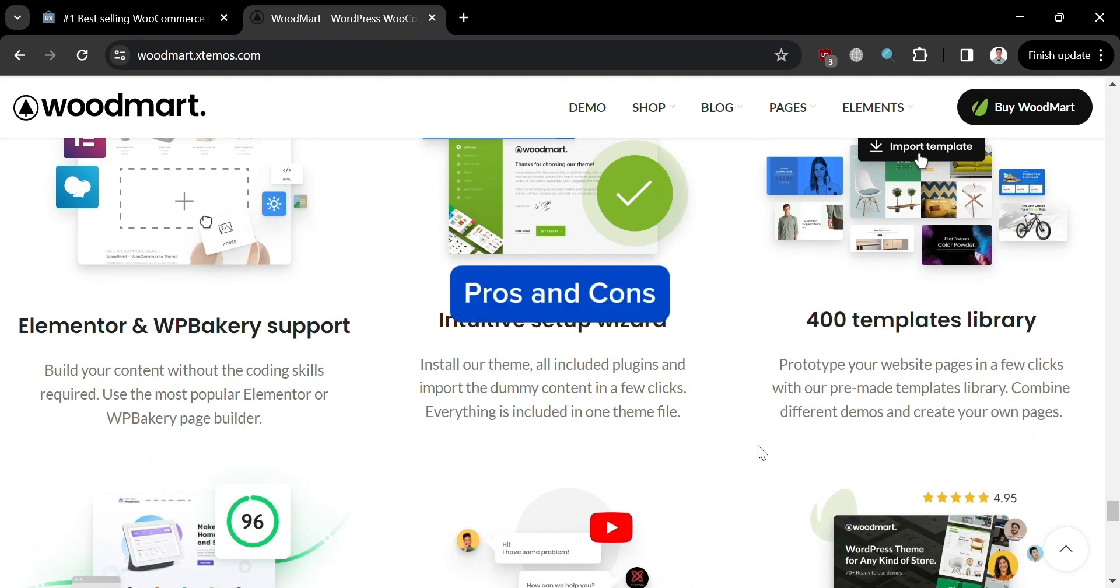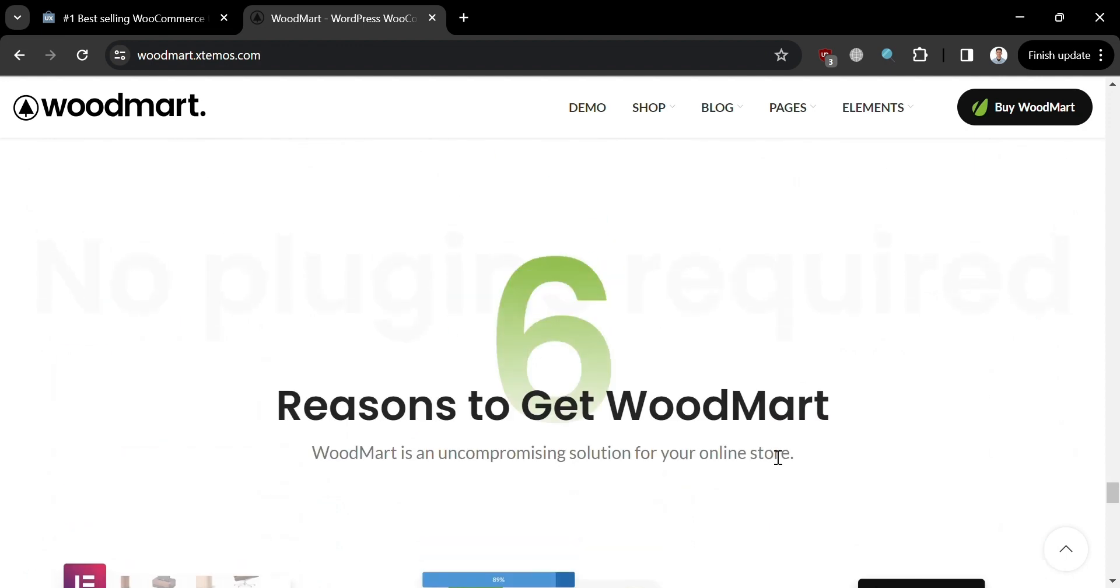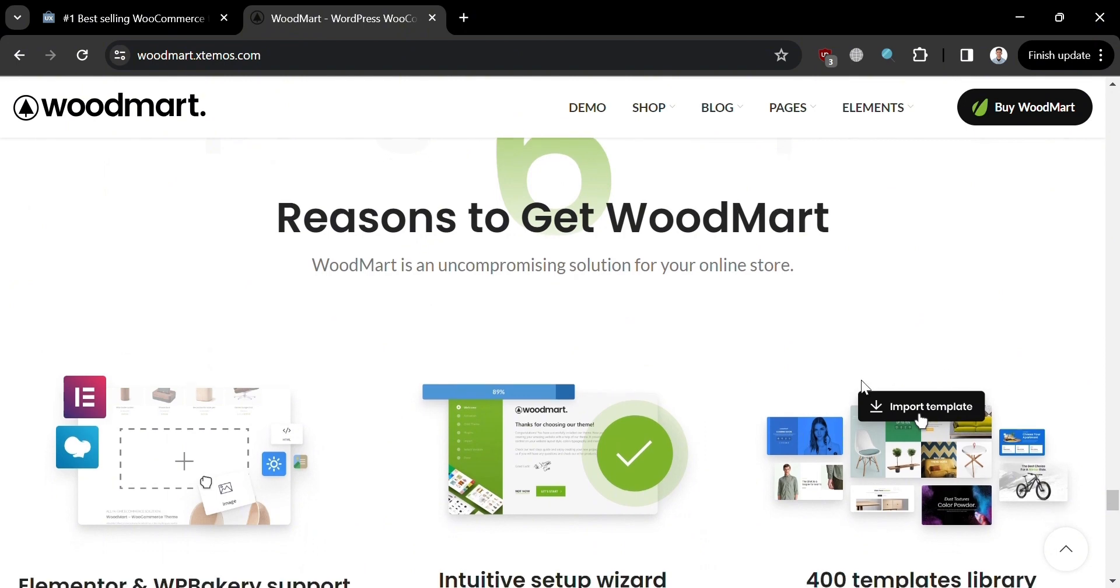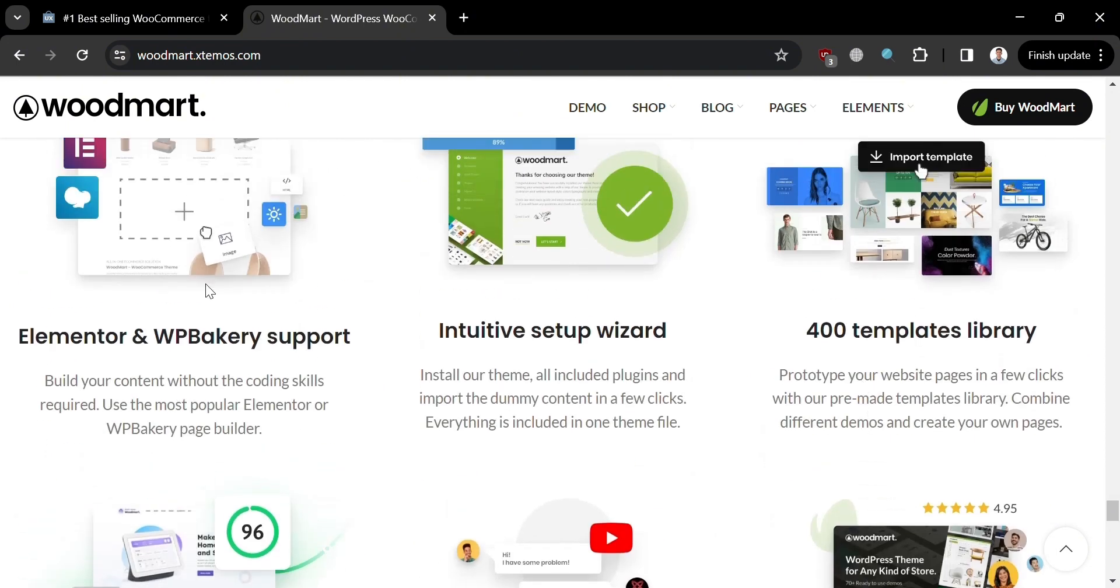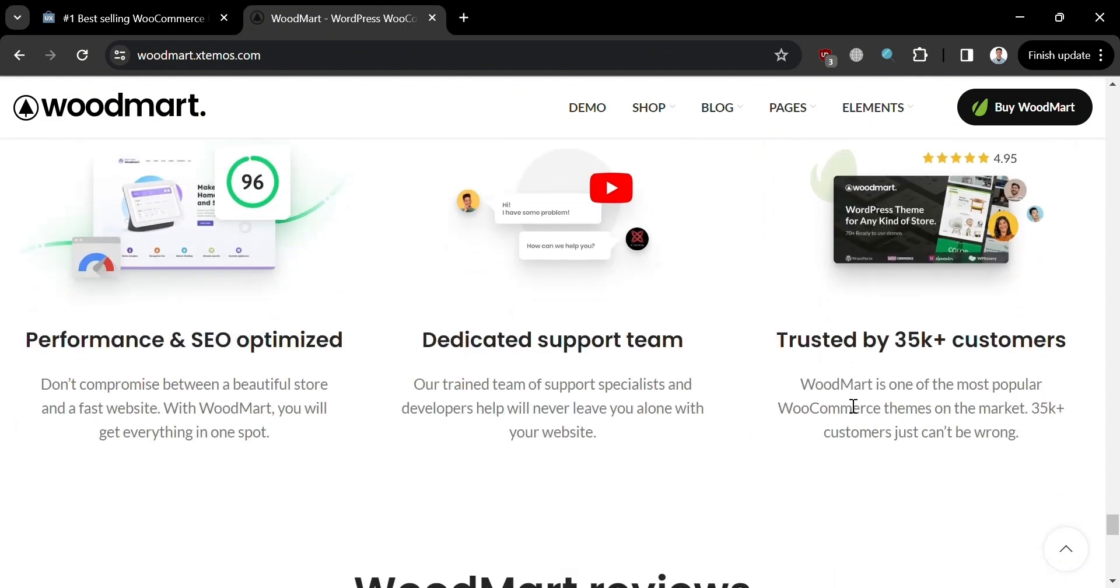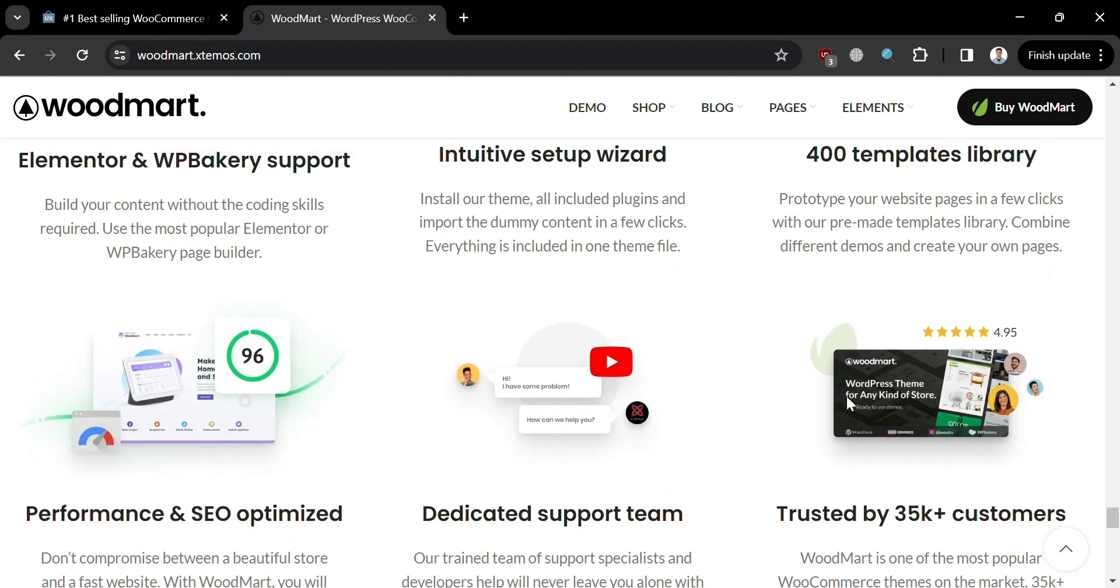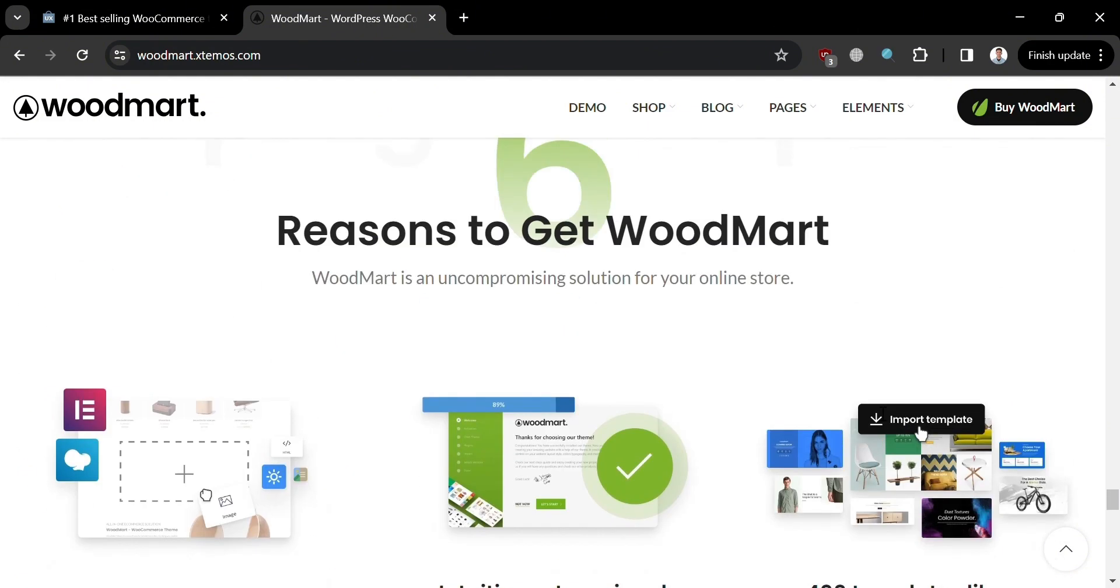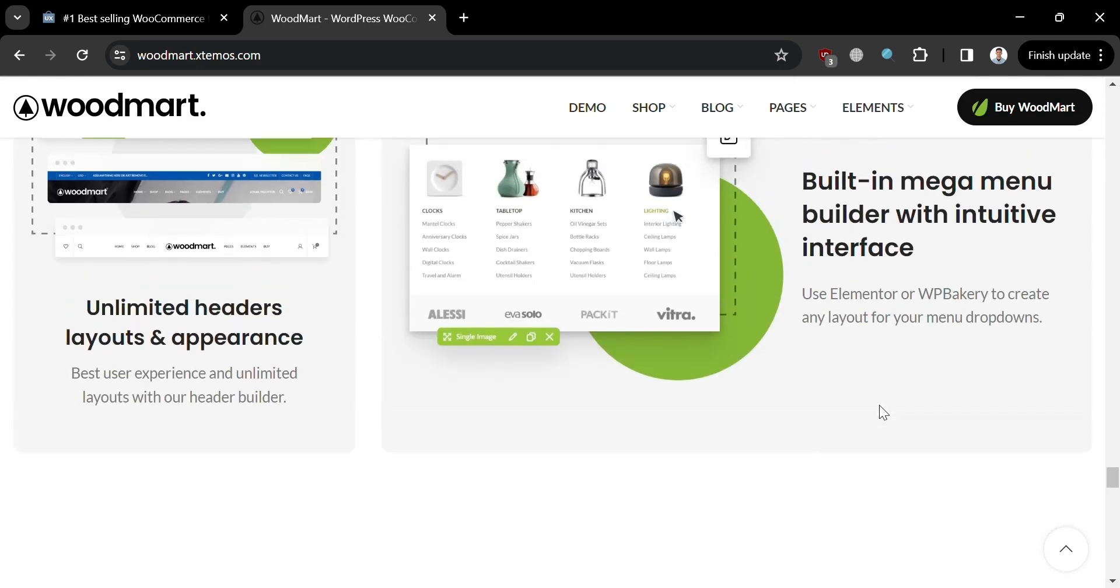Moving on to the pros and cons of using WoodMart theme. Its pros include versatile design options. WoodMart offers a wide range of pre-built demos and layout options providing users with flexibility in design and customization. As you can see here, here are some of the six reasons to get WoodMart: it offers Elementor and WPBakery support, intuitive setup wizard, 400 templates library, dedicated support team, regular updates, and performance optimization.